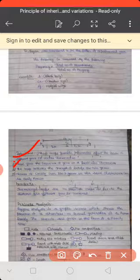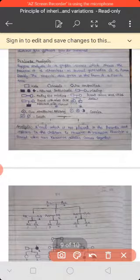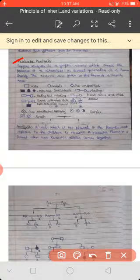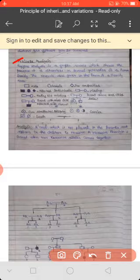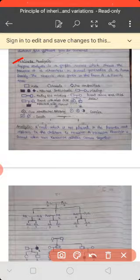Our next topic is pedigree analysis. Pedigree analysis is the graphic record which shows the presence of a character in several generations of a human family. The records are given in the form of a family tree.